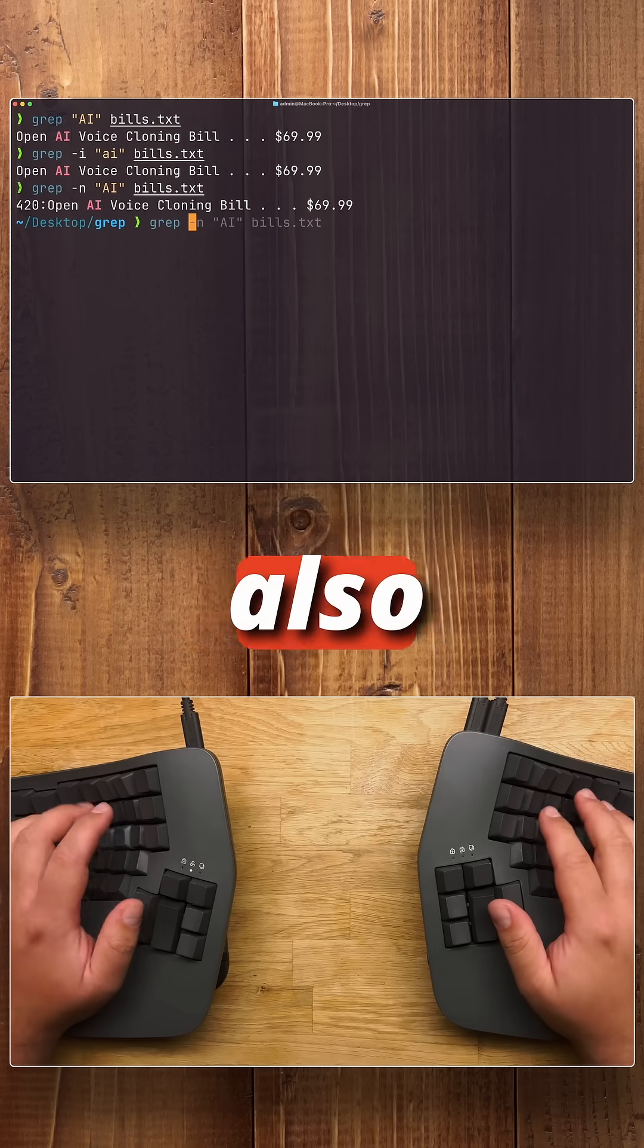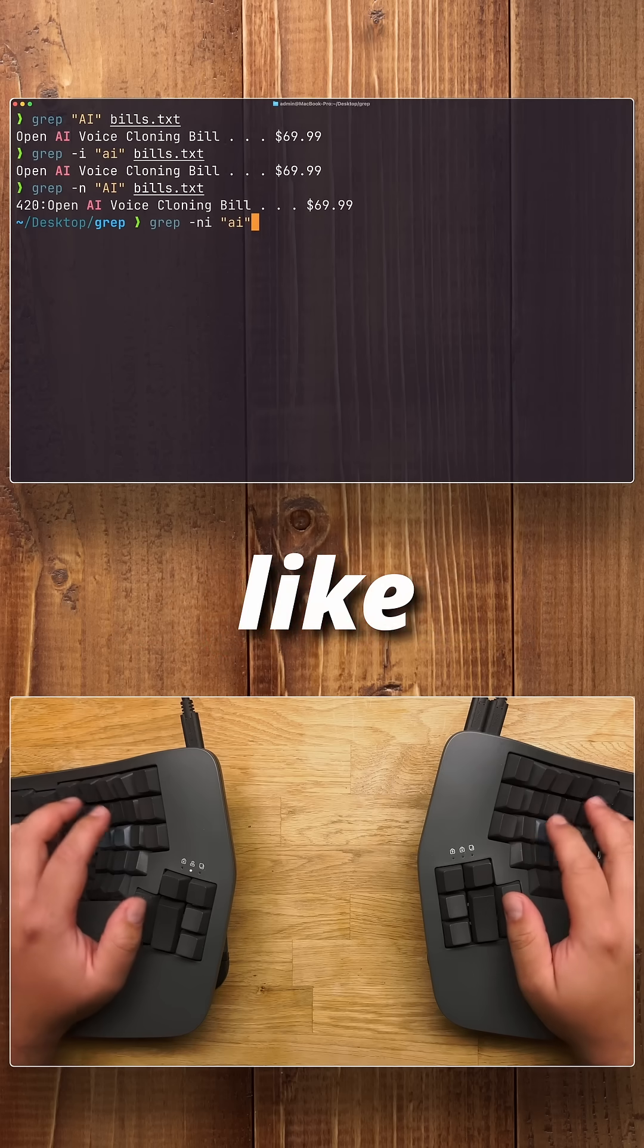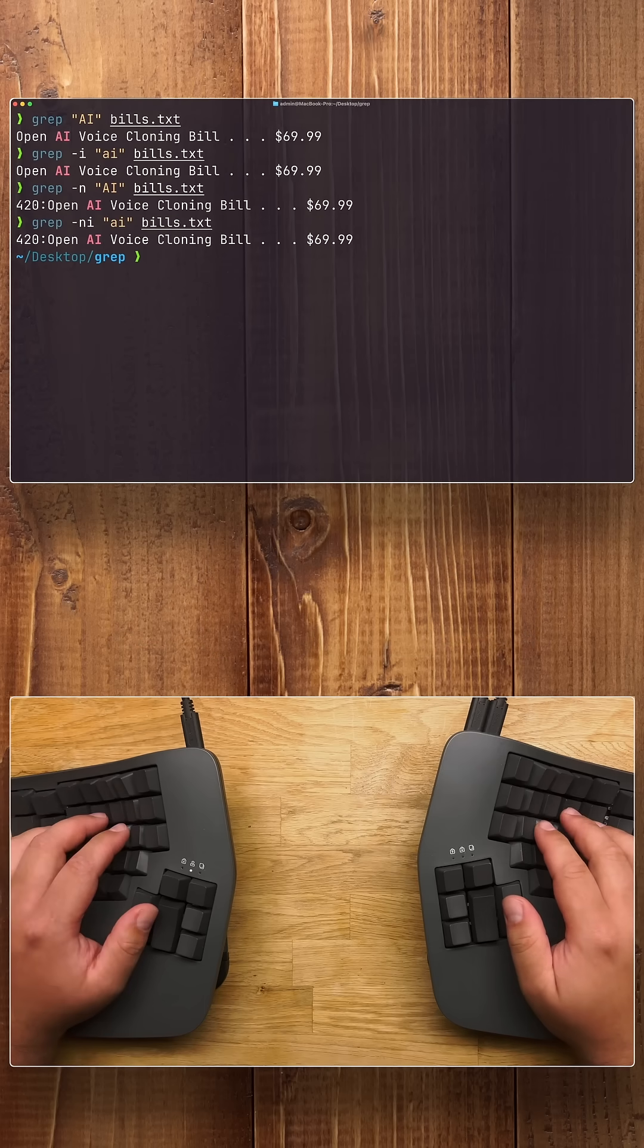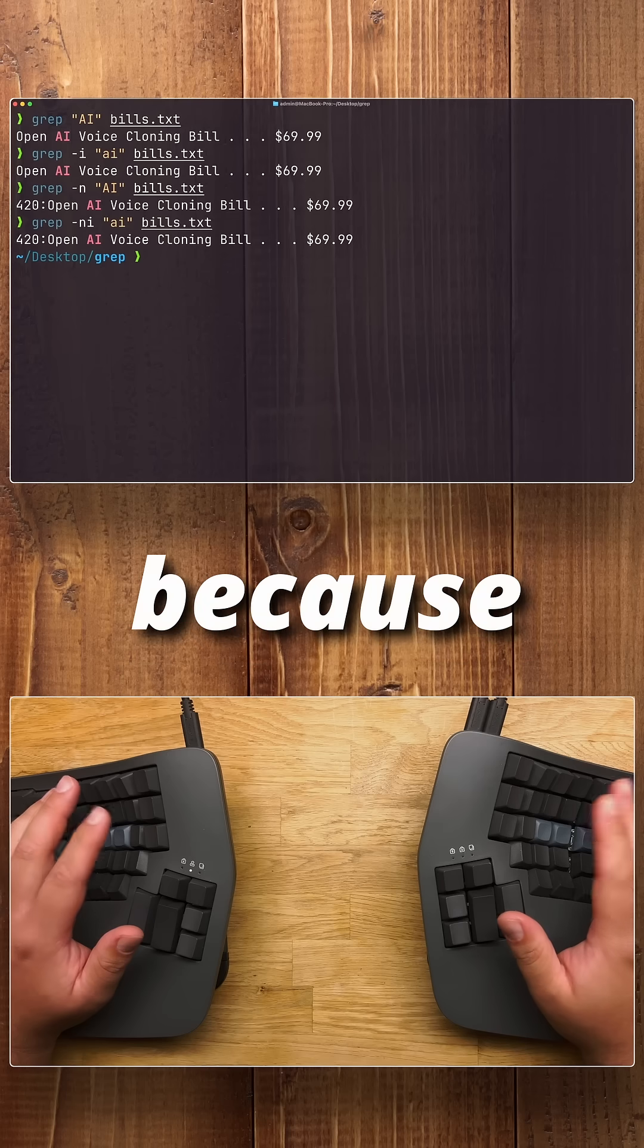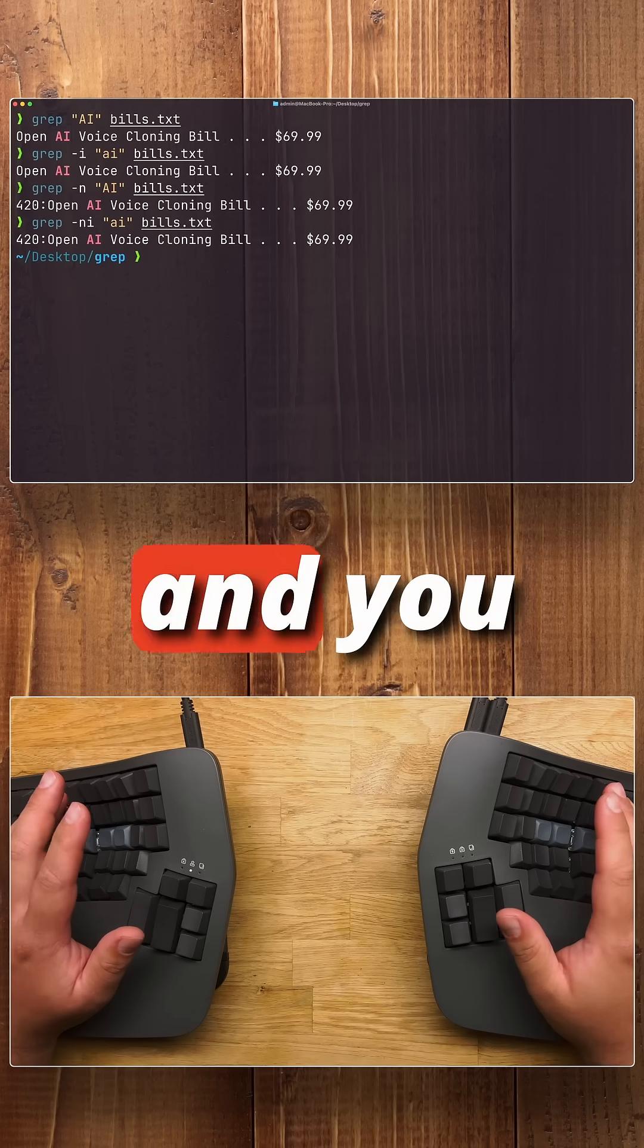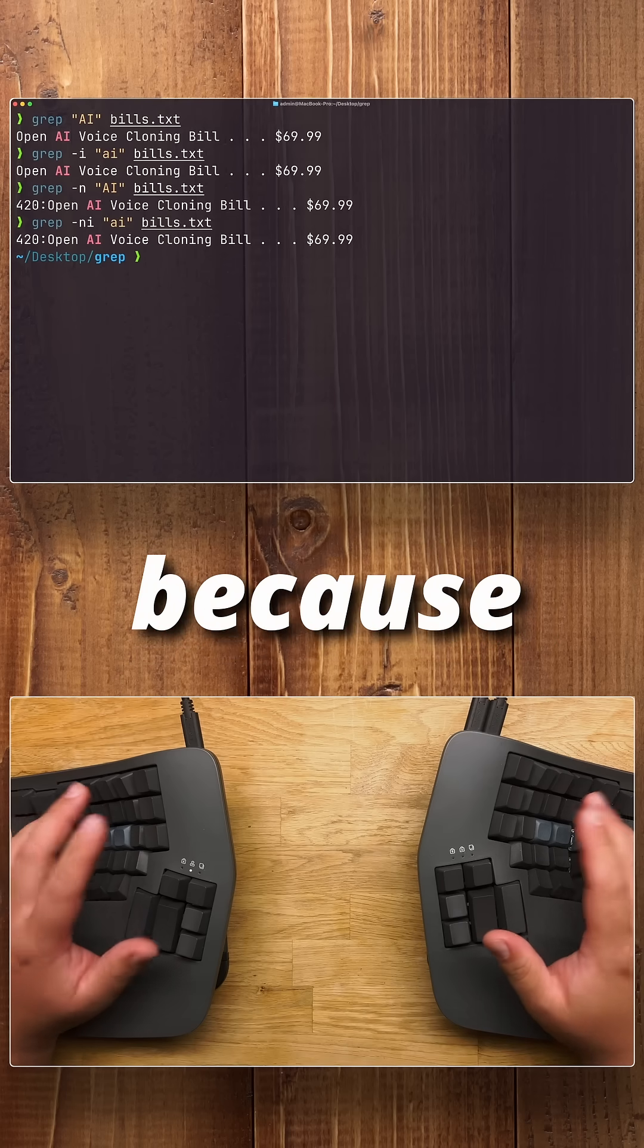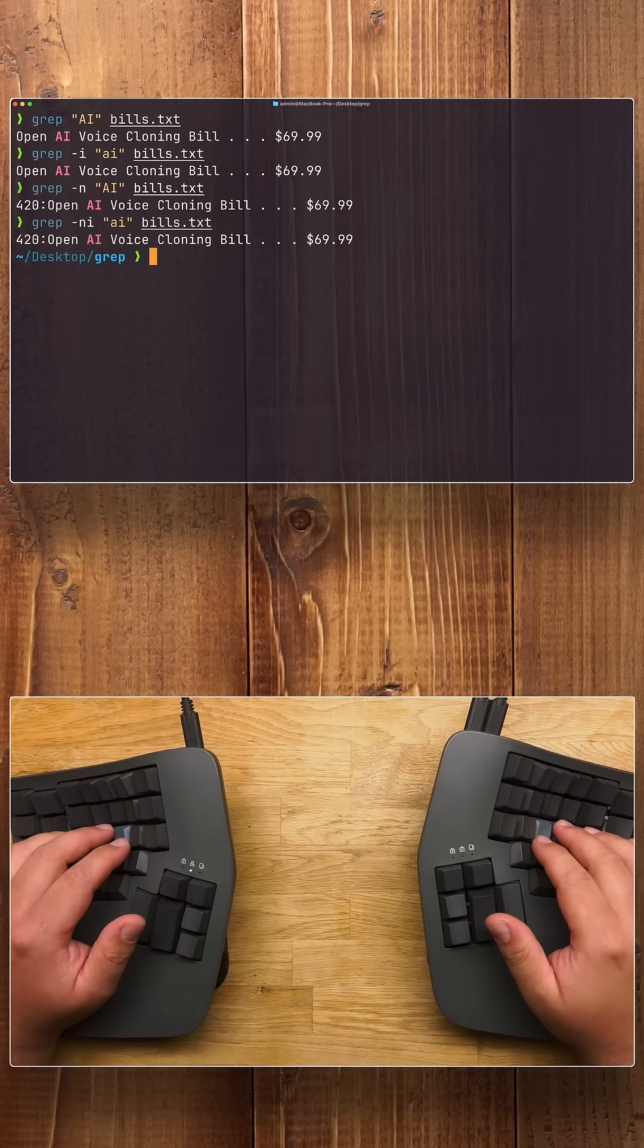Additionally, you could also combine arguments like this. And so this way the search is case insensitive because of the i and you get the number of the line because of the n. Very nice.